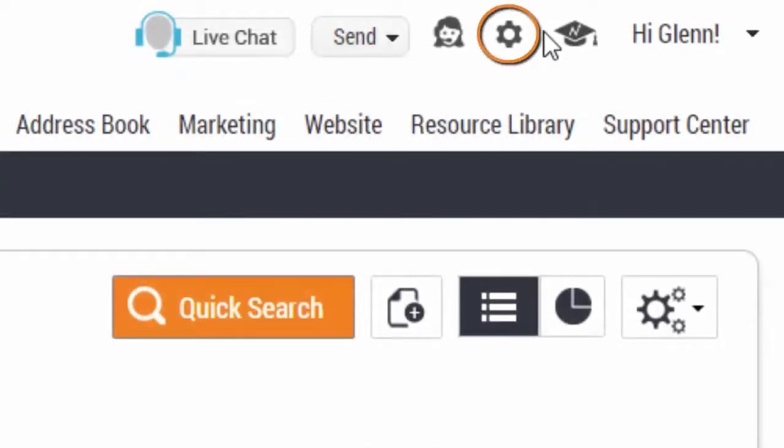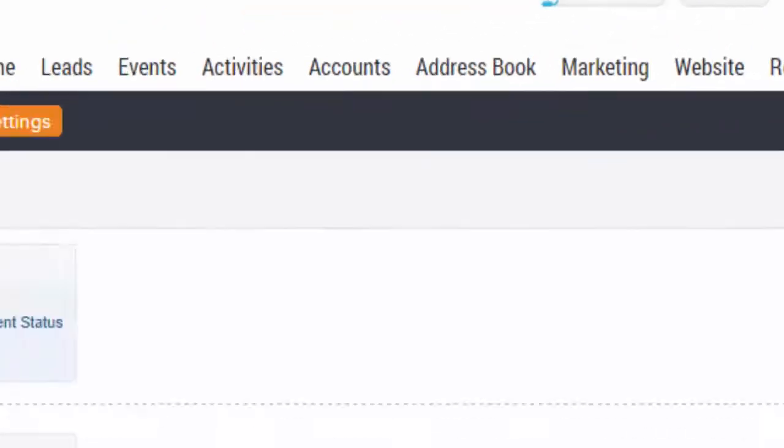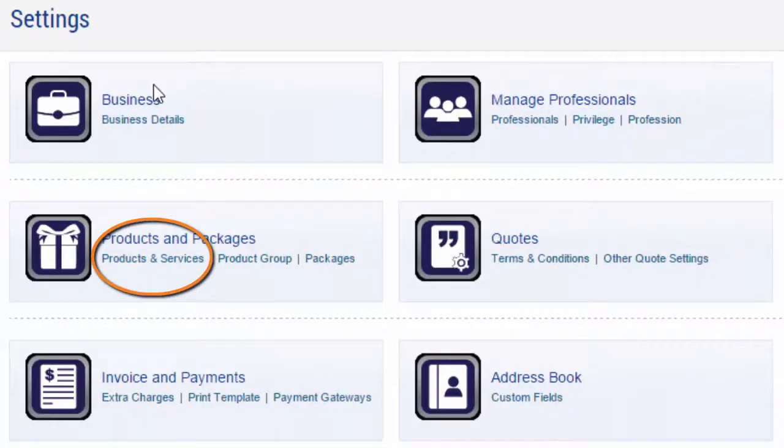To add products and services, you need to first go to the settings menu, and from here you can select the products and services icon.